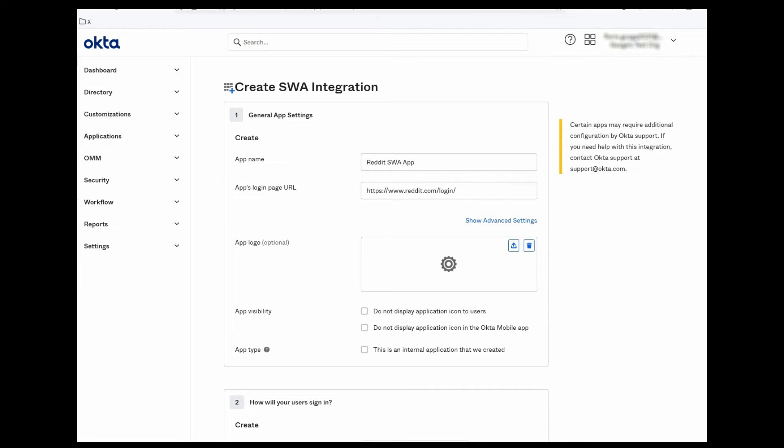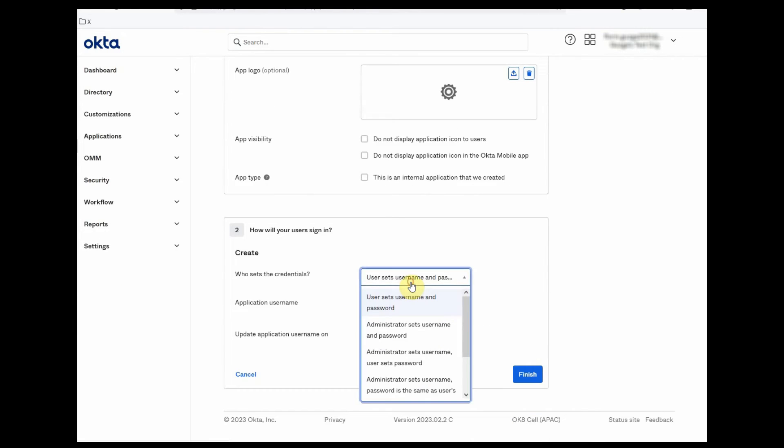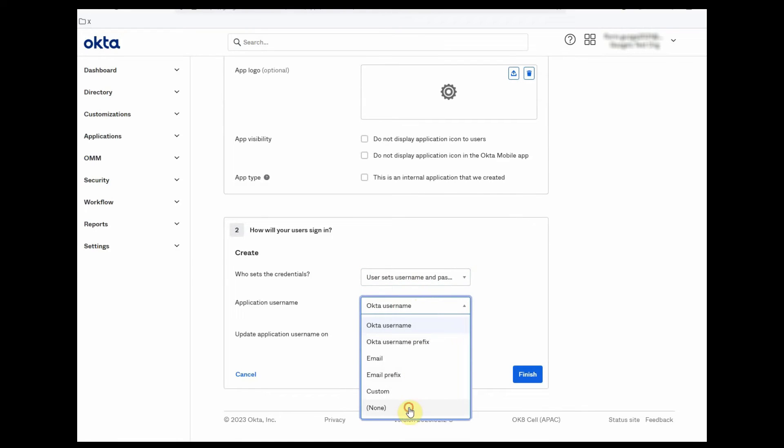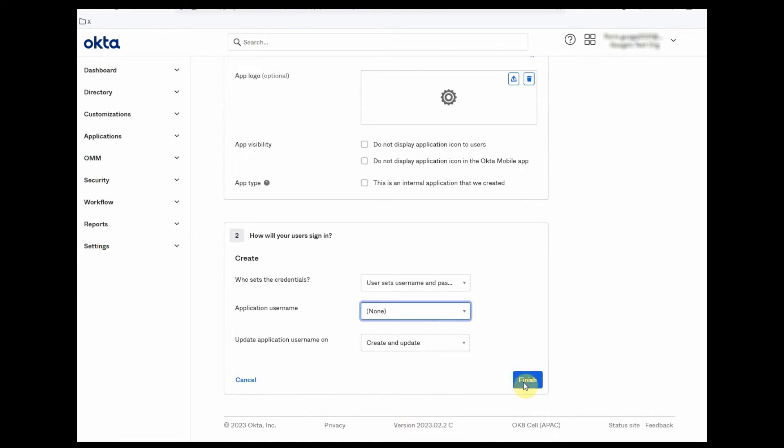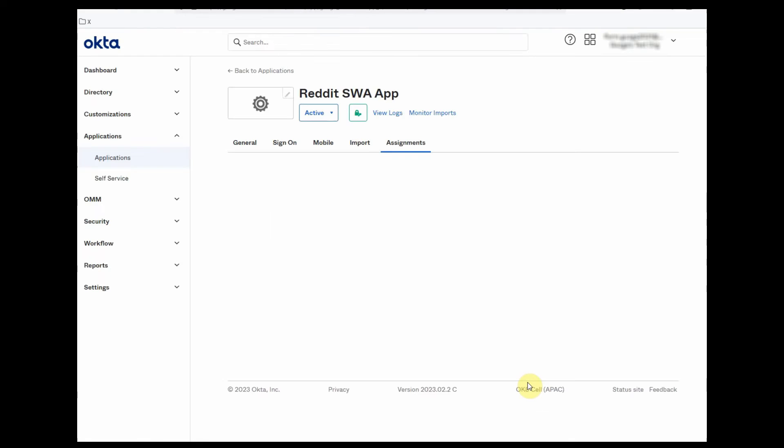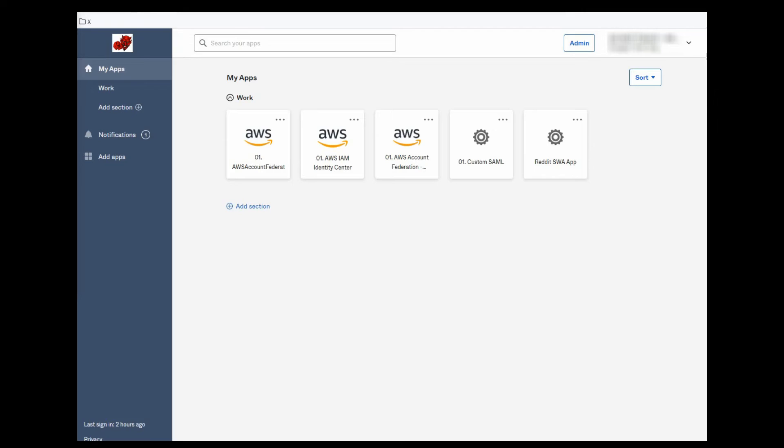For this example, I will allow the end user to set his own username and password. After the SWA app is assigned to the end user, the end user must populate the username and password.